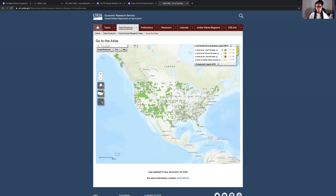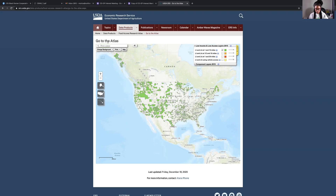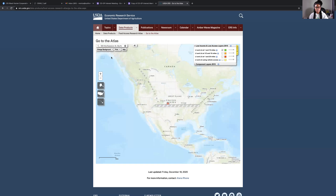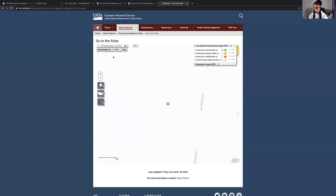I'll put the link to this map in when I post this video. But when you go there and you want to see if you're close to a food desert, just put in your address and it'll take you to you.